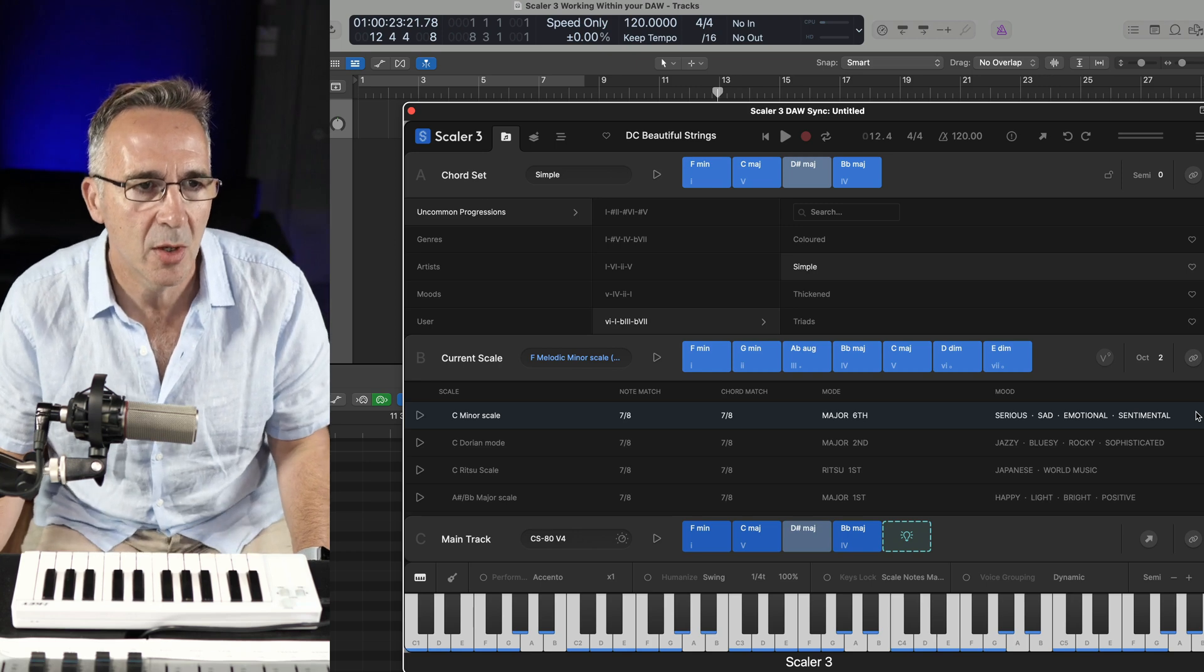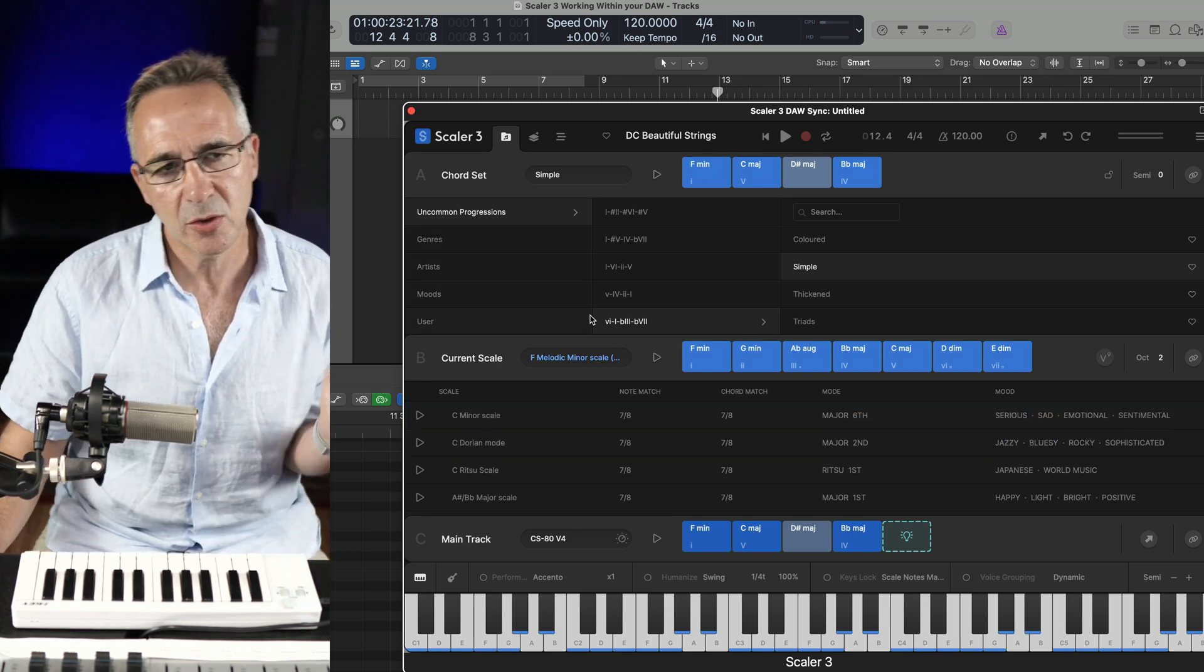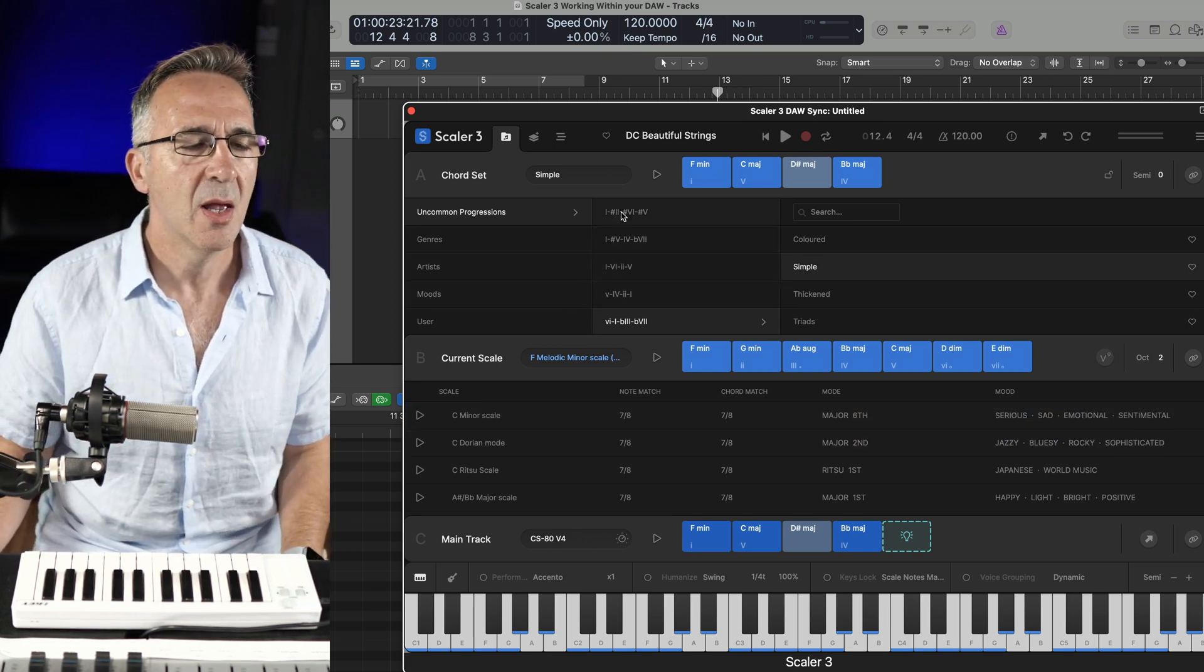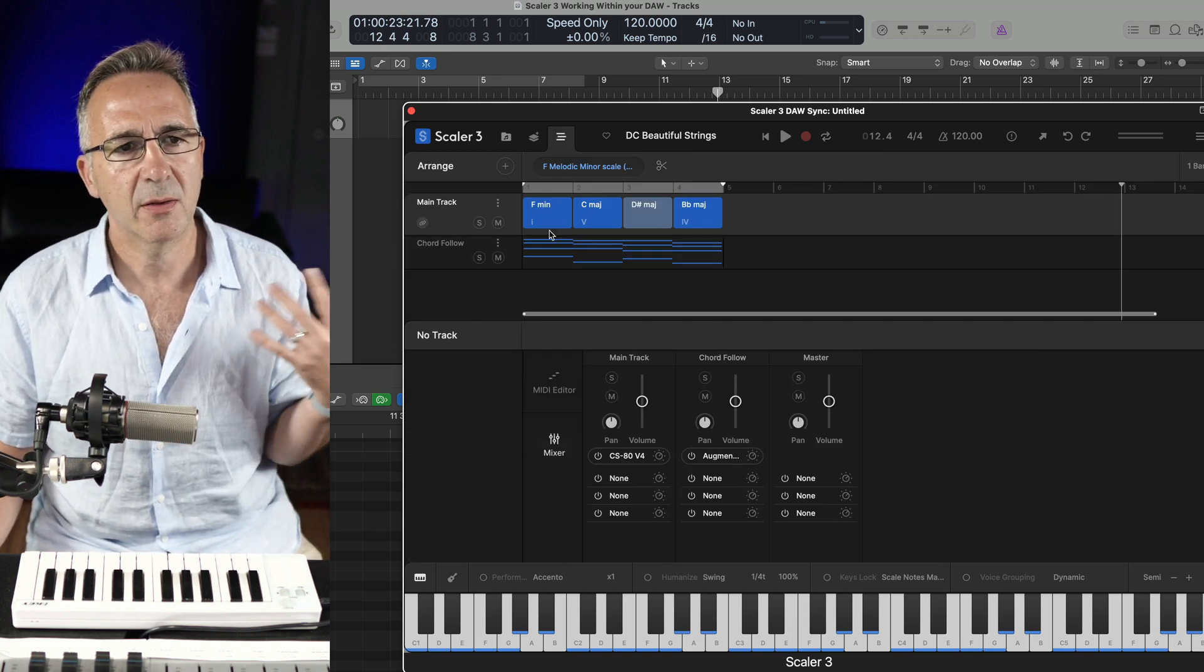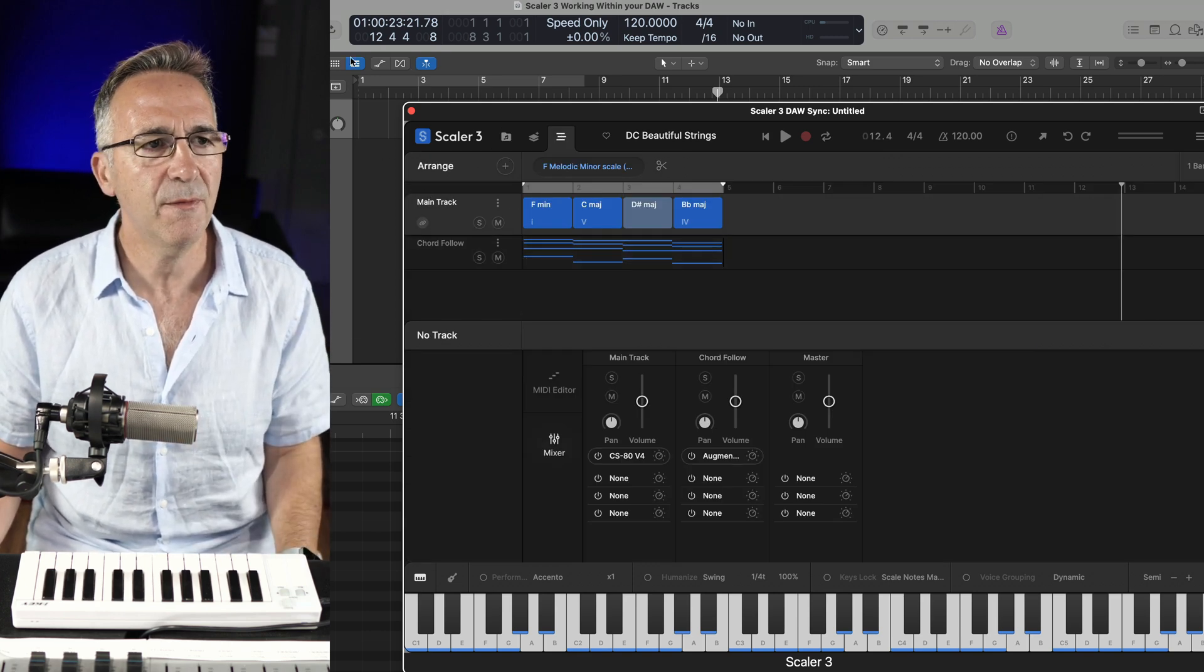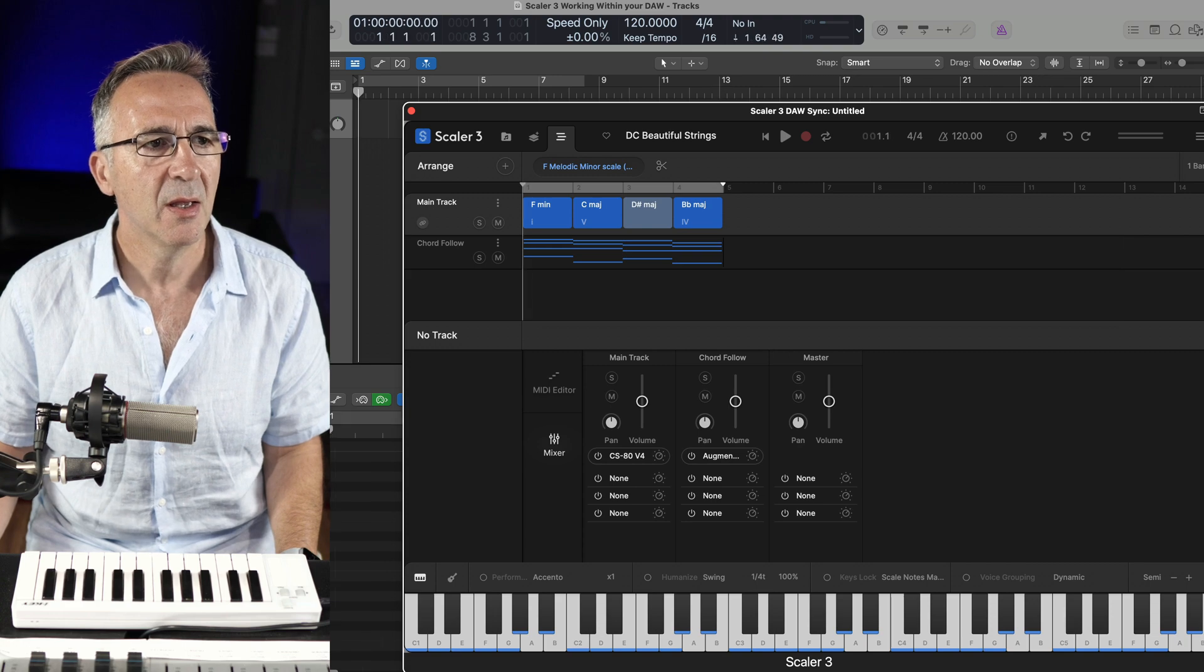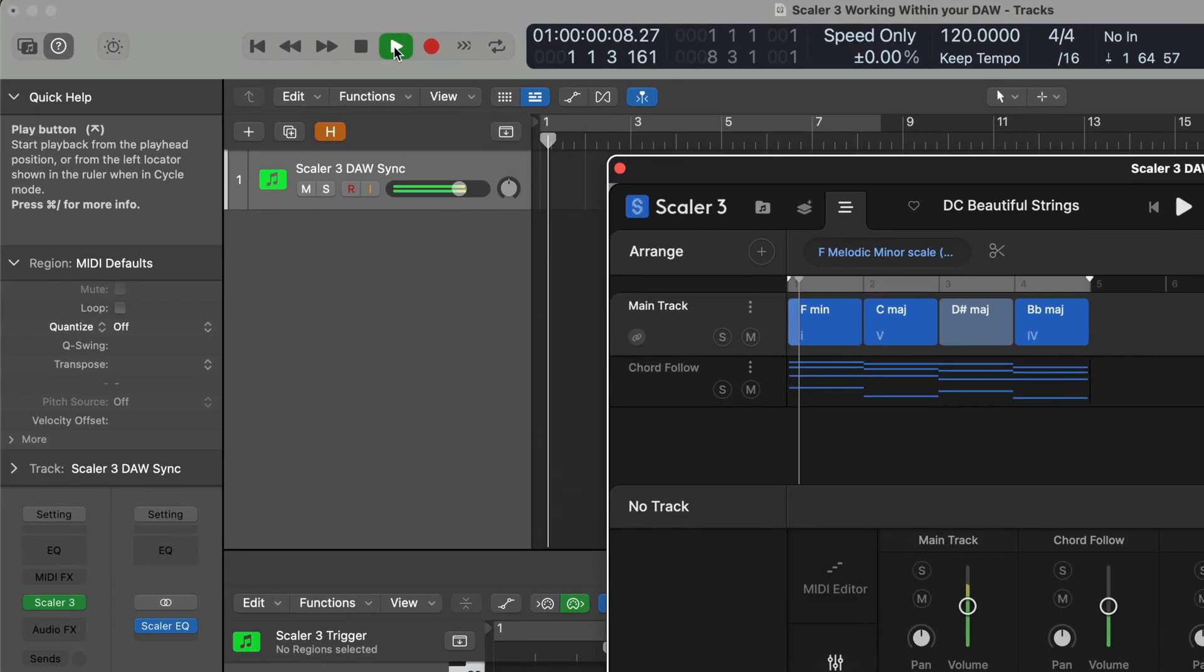So here I've got a session open. I've pulled in Uncommon Progressions, new in Scaler 3. Simple. Love these chords. I've just got a chord follow track, the chords and a chord follow track. Now the default here is that you just basically were to hit start in your DAW and everything follows along.